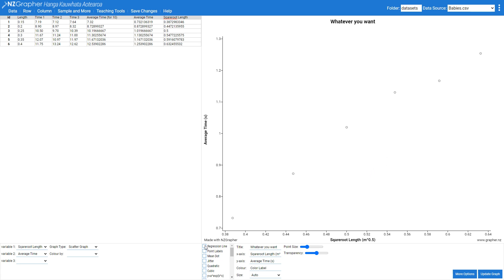I can then come along and add in a regression line. Now what that does is it takes these axis titles and it puts it into this equation. So if you want that equation to use slightly different numbers in there,